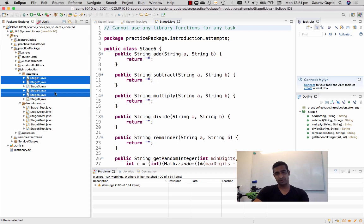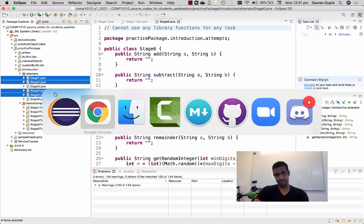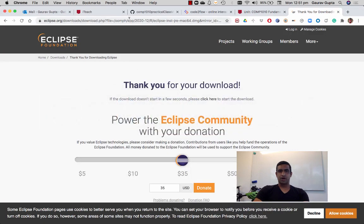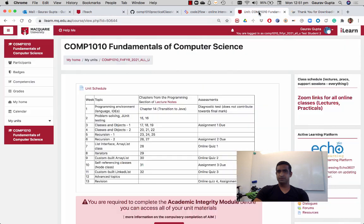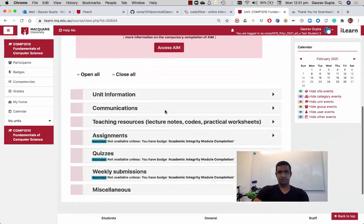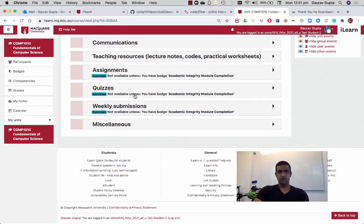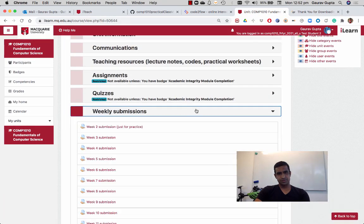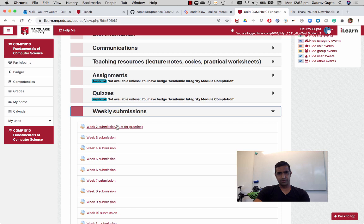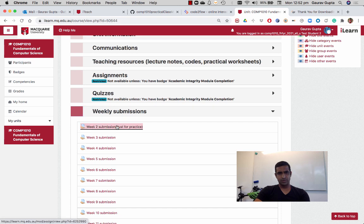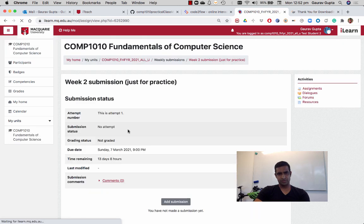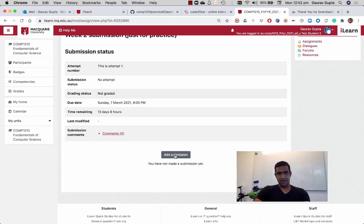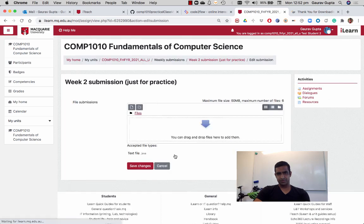You can go under weekly submissions, you can see week two submissions, it's just for practice. You add a submission.